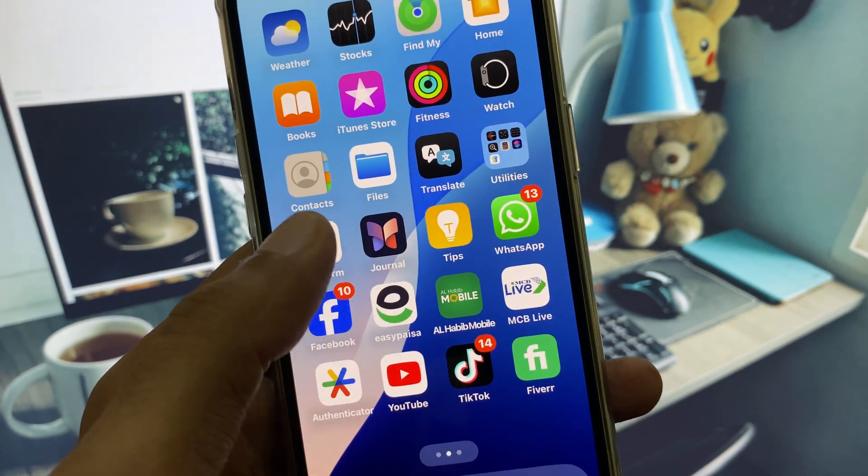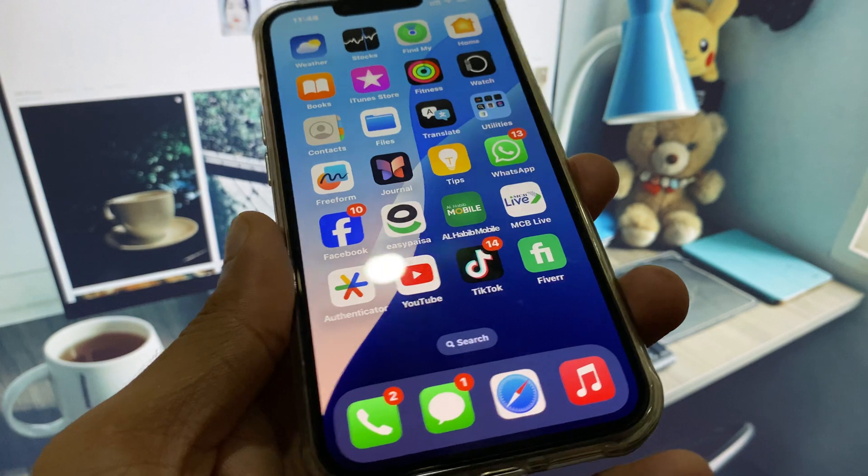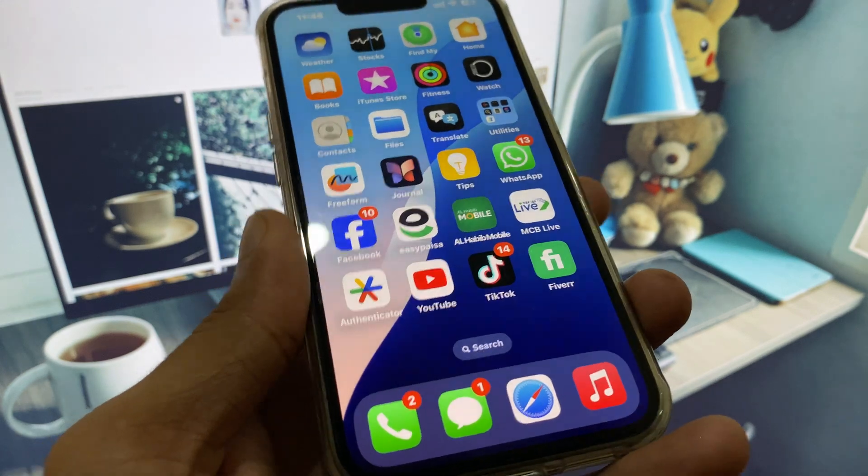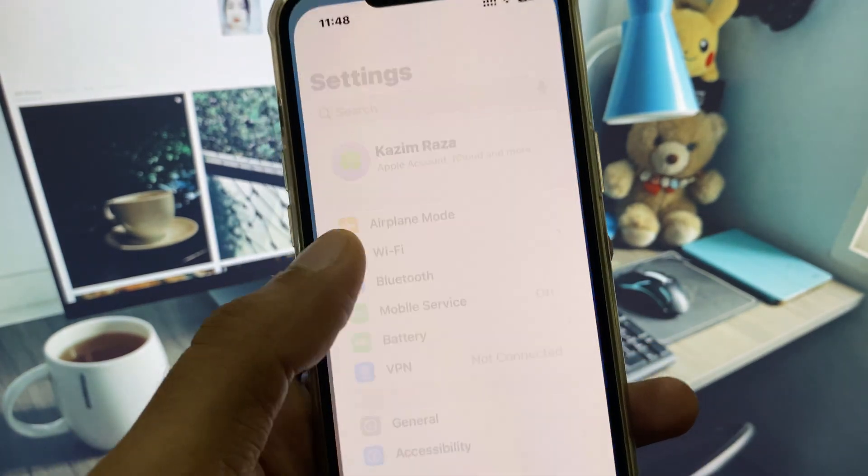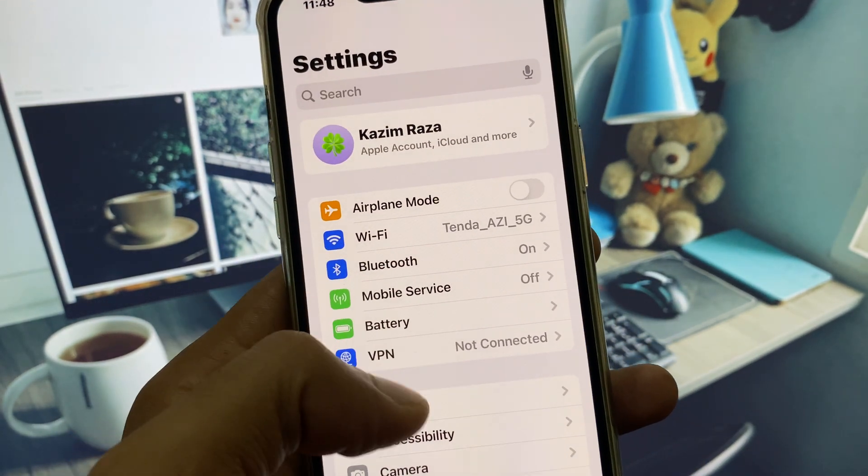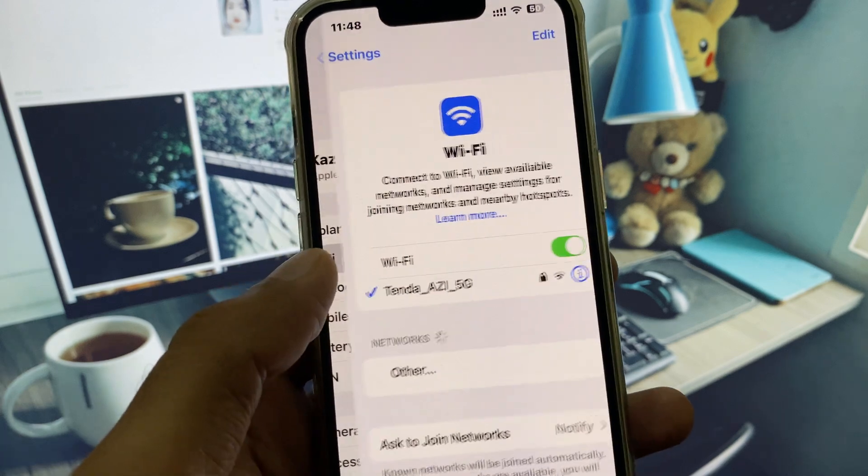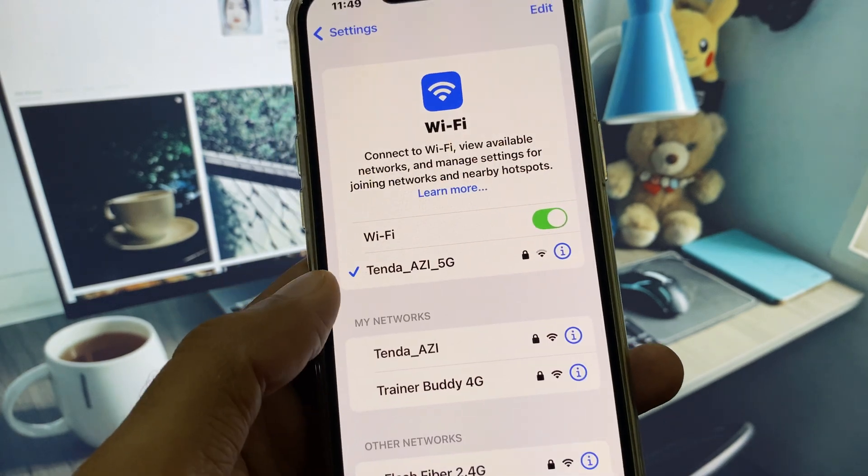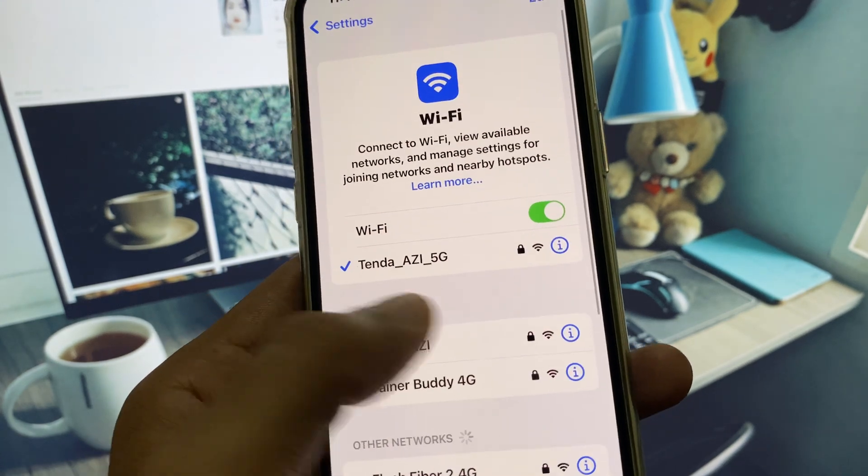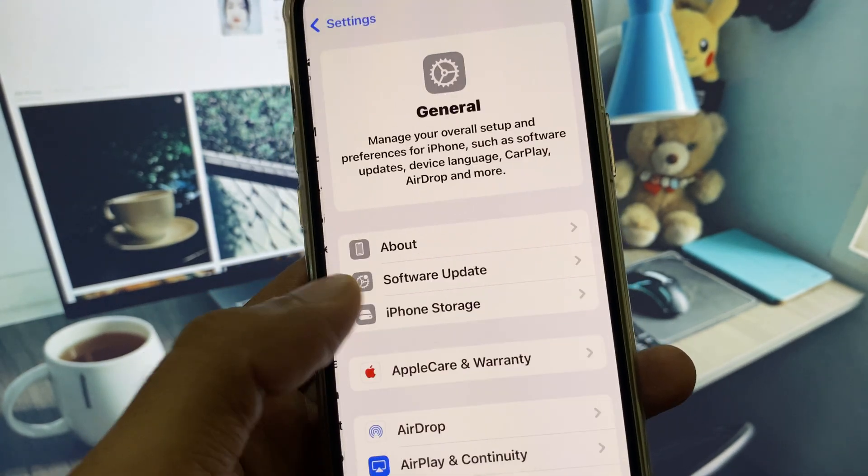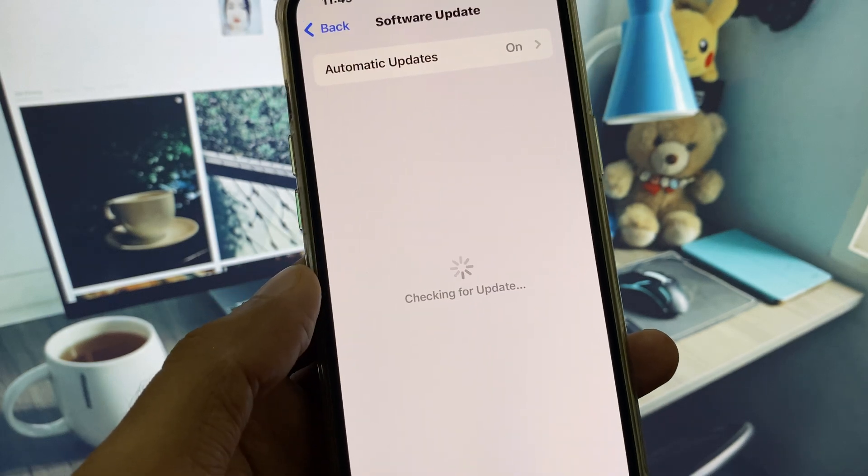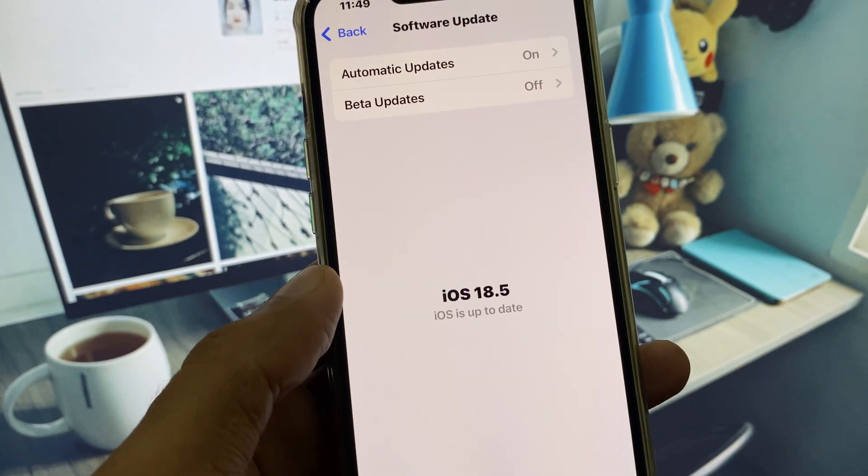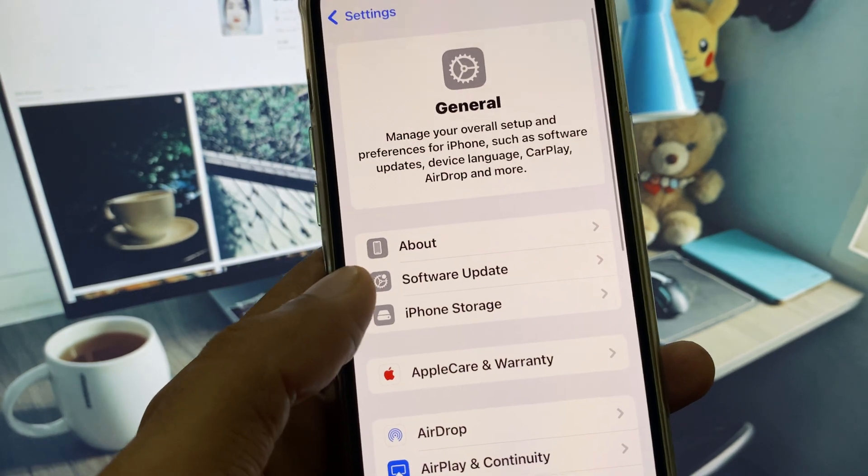How can you set your live wallpaper? Let's get started without wasting any time. First of all, open your settings and make sure that you have connected with a strong internet connection. Click on General and check for software update. You need to update your iPhone to the latest iOS version, and now you have to